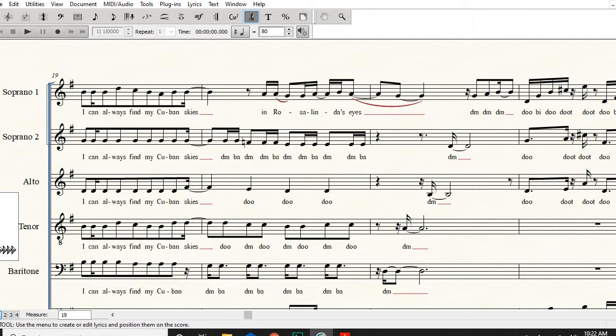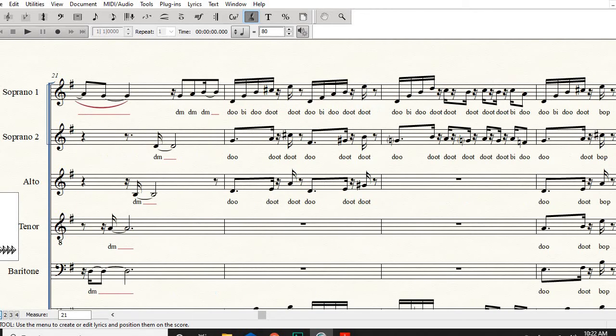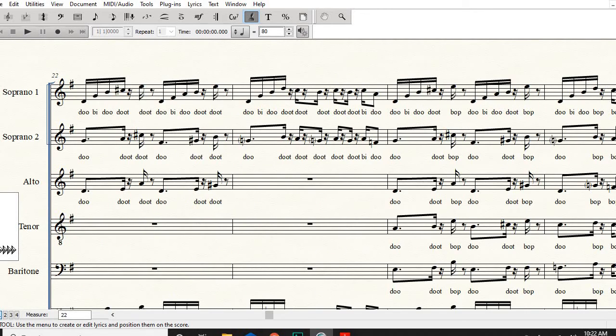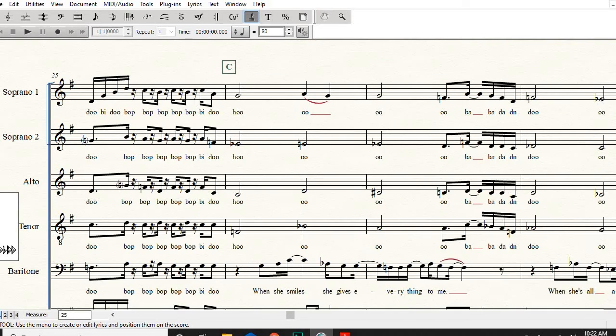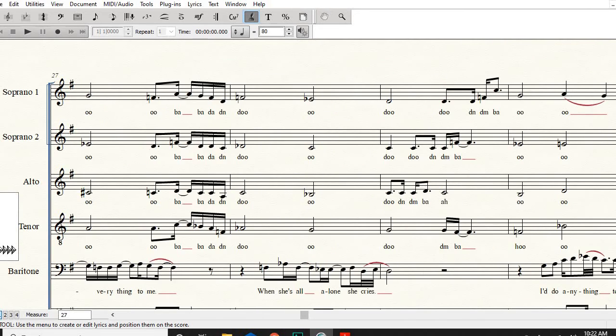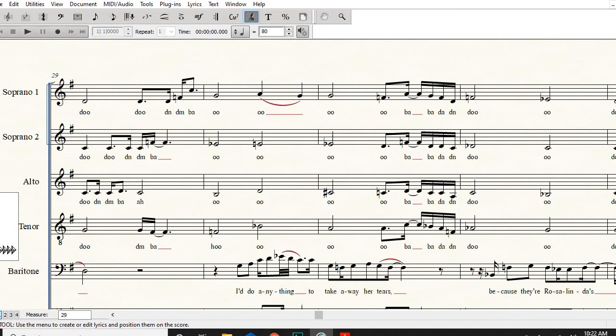Again from I can always: I can always find my Cuban skies do do do do. Right, let me go back to do do do do do do like before, this is all exactly the same.